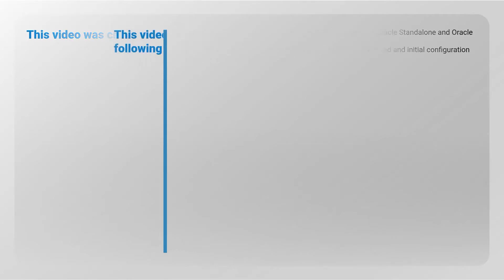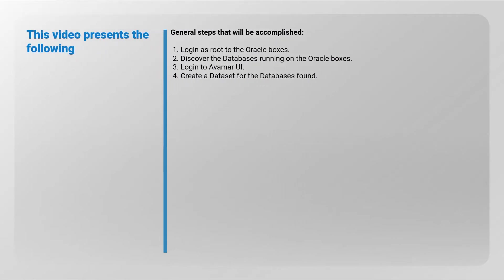General steps that will be accomplished: 1. Login as root to the Oracle boxes. 2. Discover the databases running on the Oracle boxes. 3. Login to Avamar User Interface and 4. Create a dataset for the databases found.